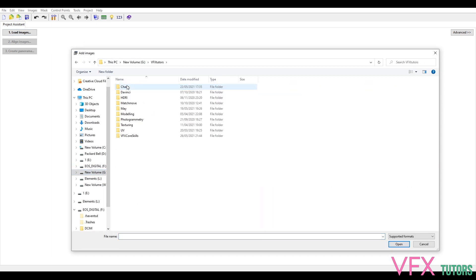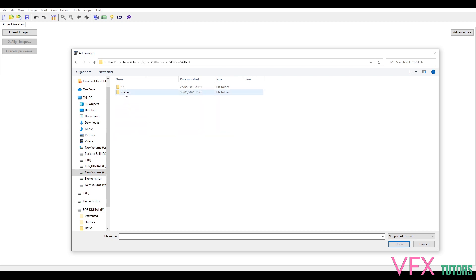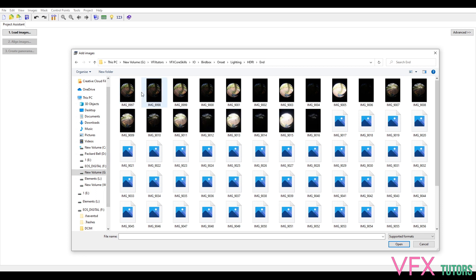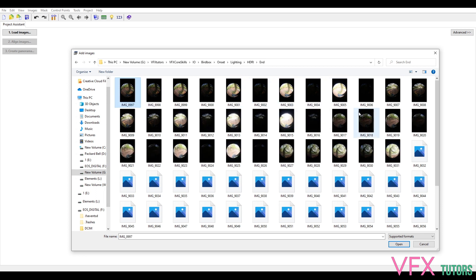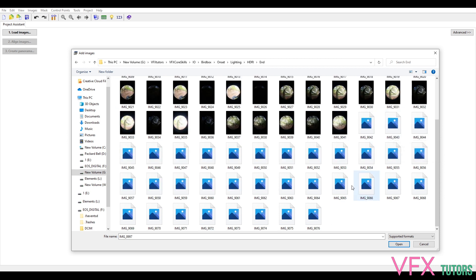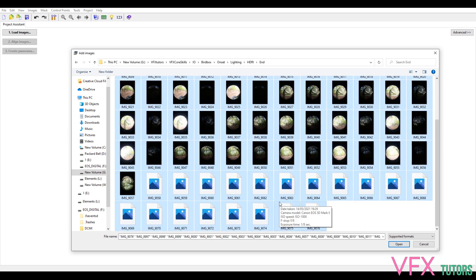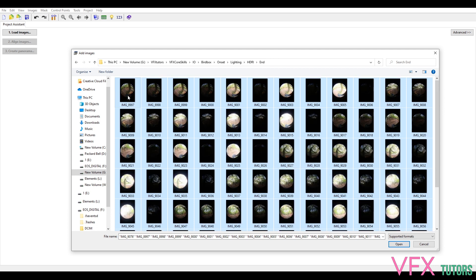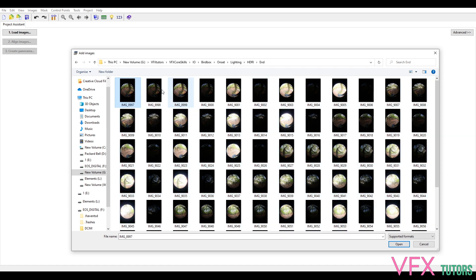Go to your data — yours should be in your onset folder, under lighting, then HDRI. I actually forgot that I took two HDRI sets. I know the clip I chose is from the end of the day, so we can process both if you want — you'll just end up with two HDRIs that are almost exactly the same. You can see we've got all our bracketed images here.